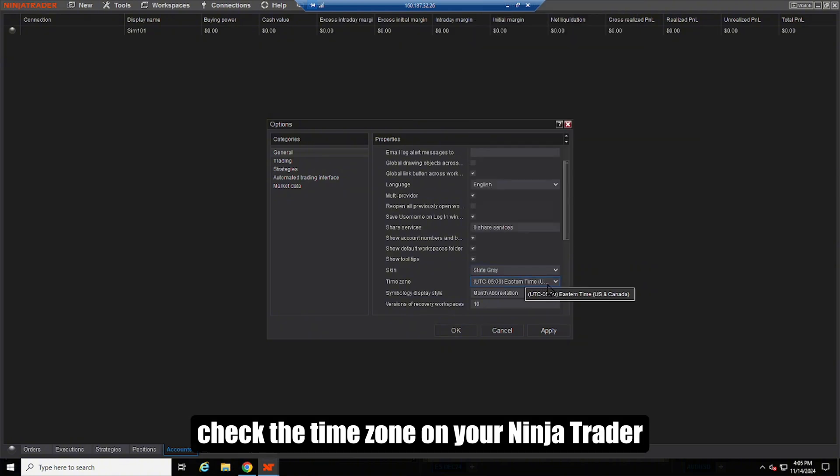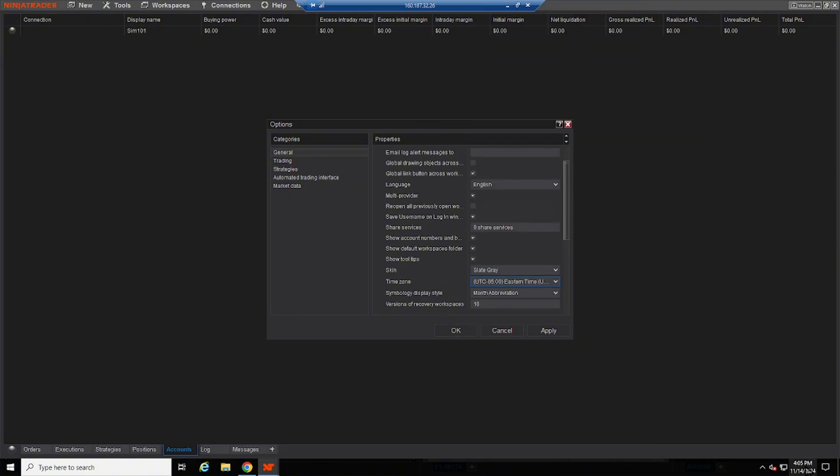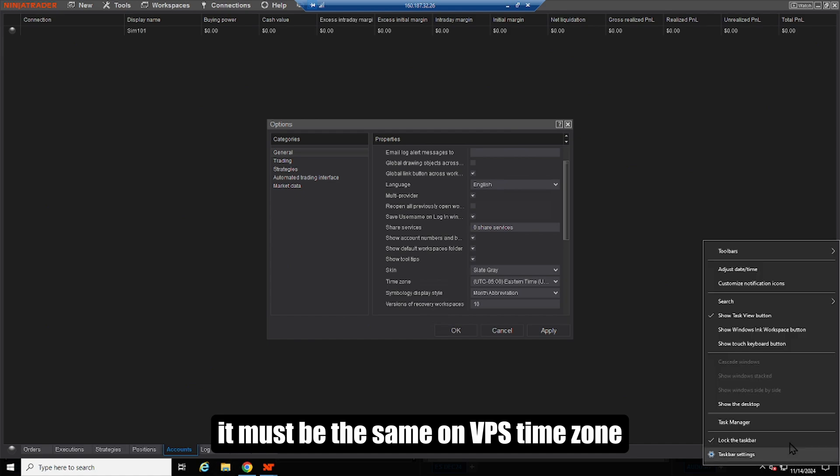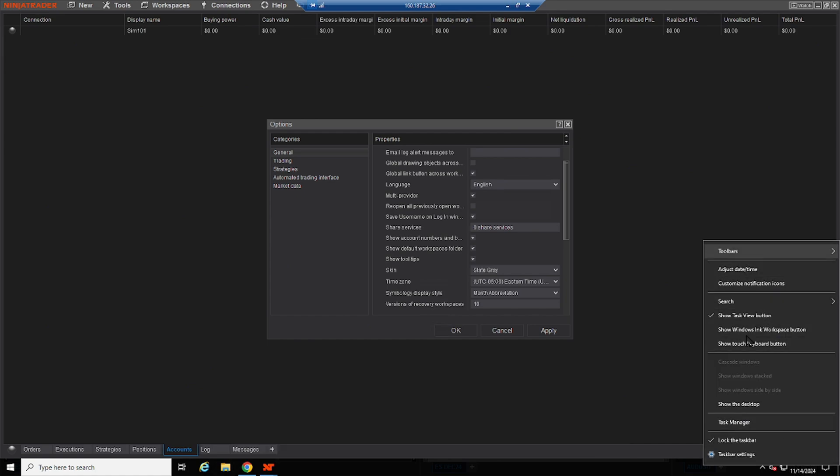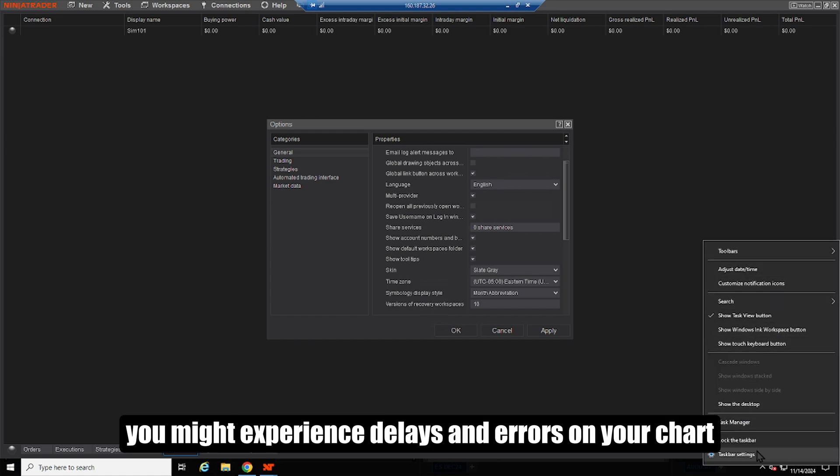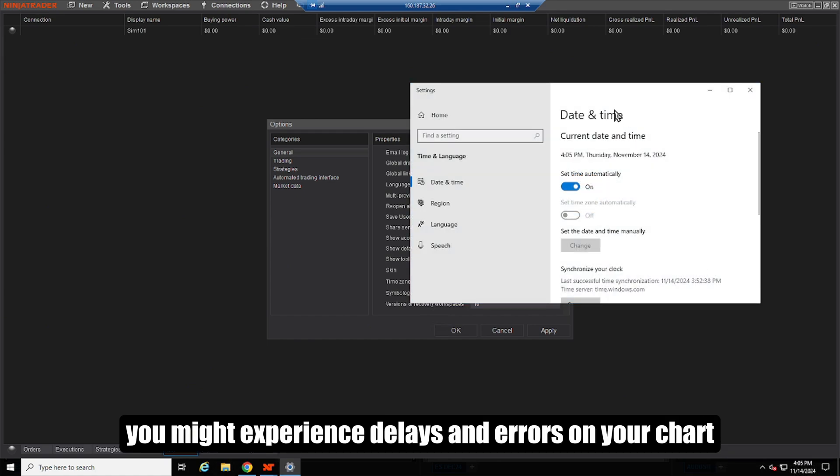Check the time zone on your Ninja Trader. It must be the same on VPS time zone, or else you might experience delays and errors on your chart.